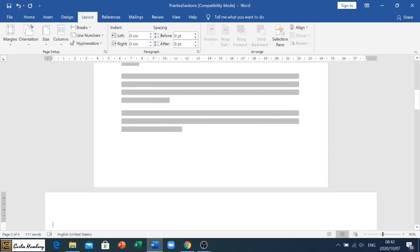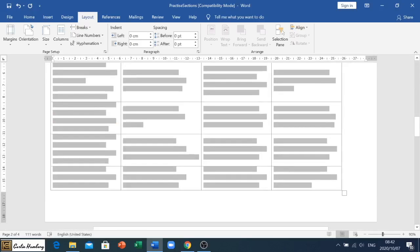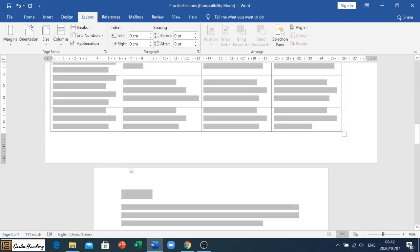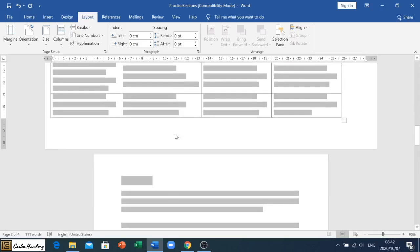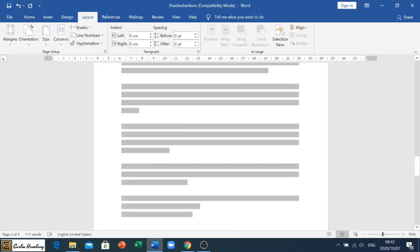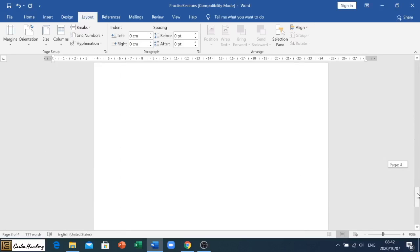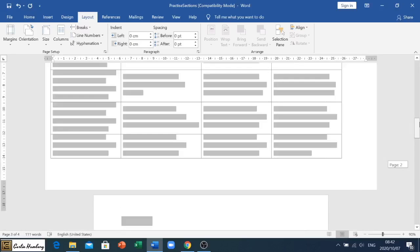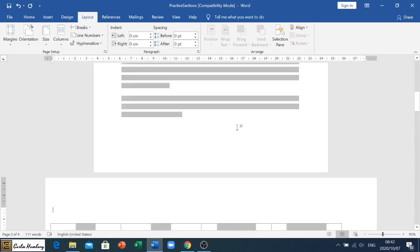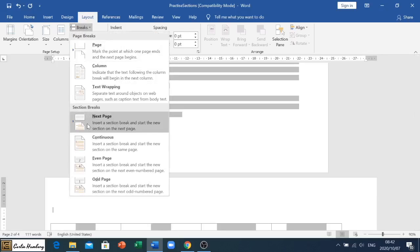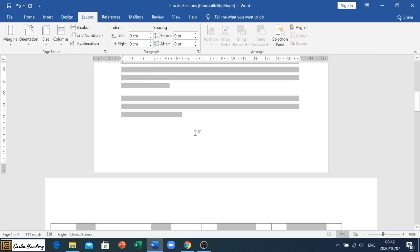And the rest of the document is still in portrait. So the key here is to create a section break, a Next Page section break, on the page before the one you want to change and at the end of the page that you want to change.